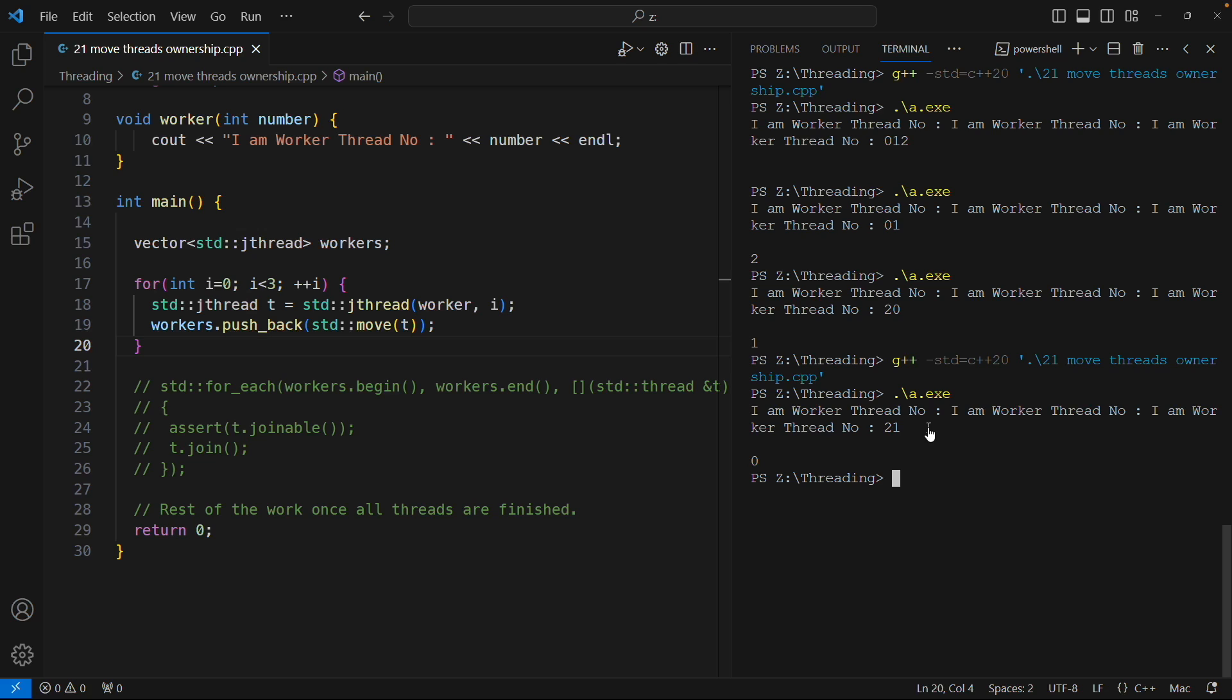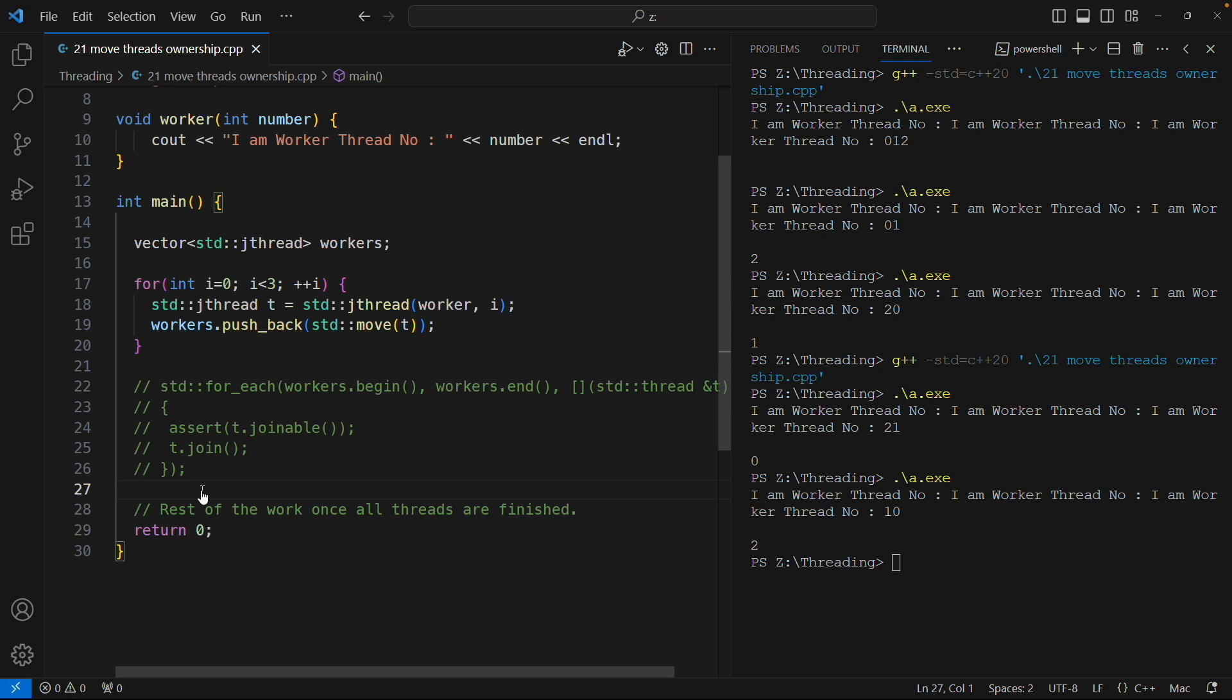If I run this, see it is printing the same way how it used to be. Now how is it working? Let's see that part.